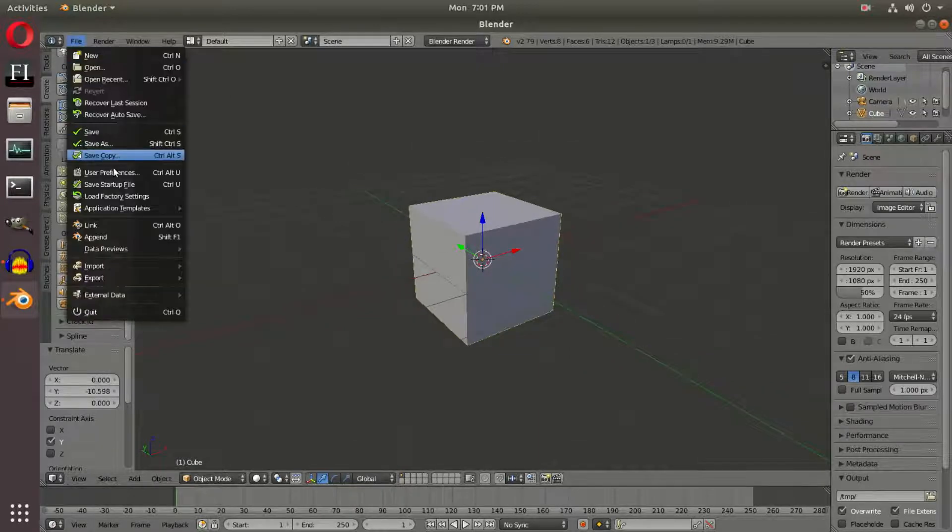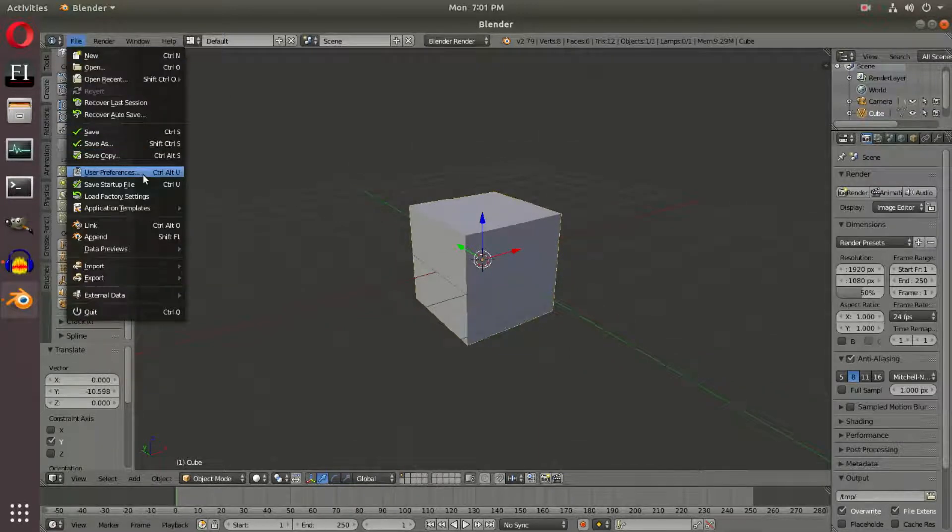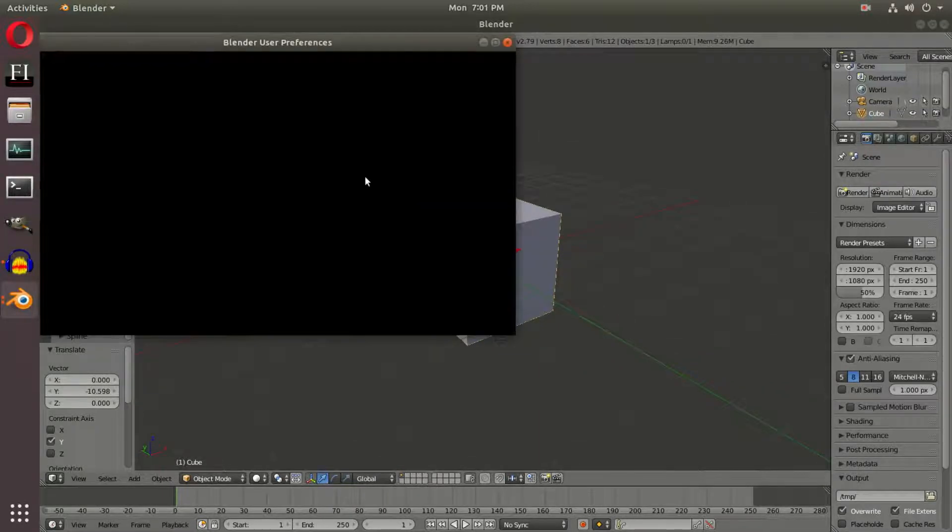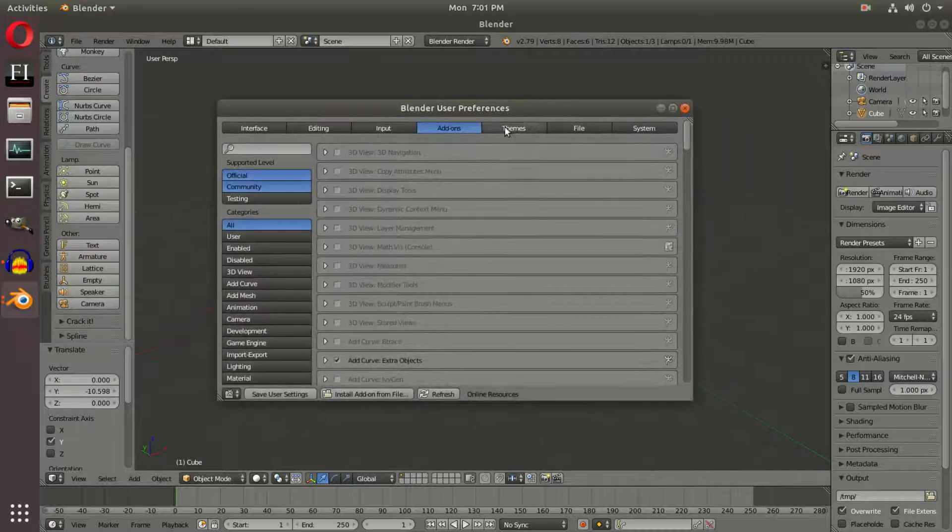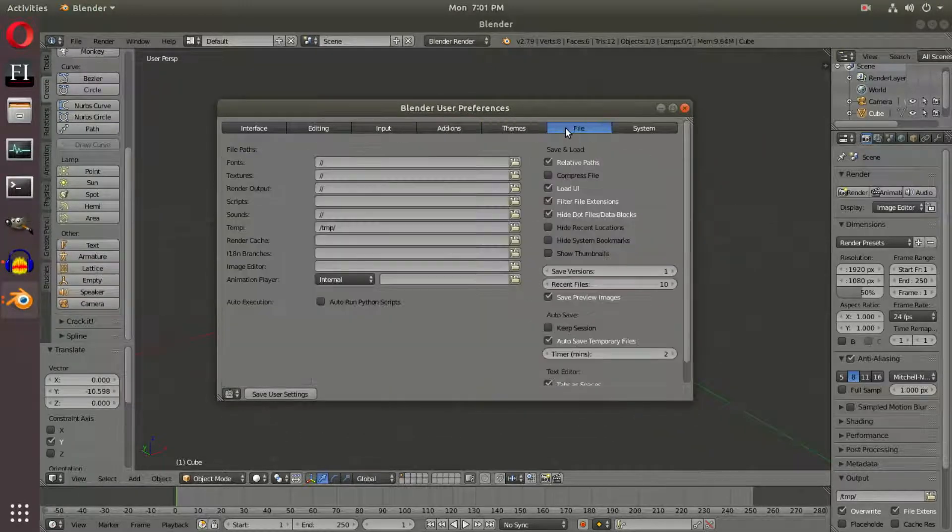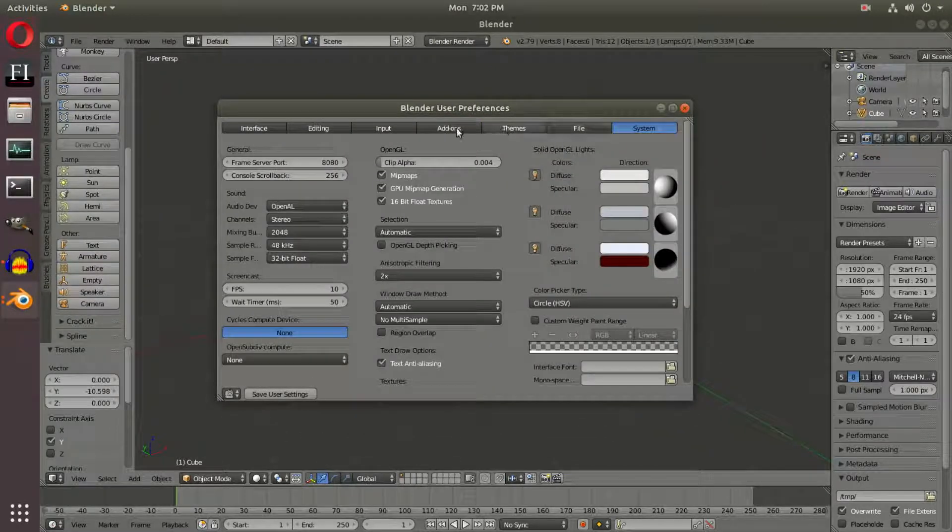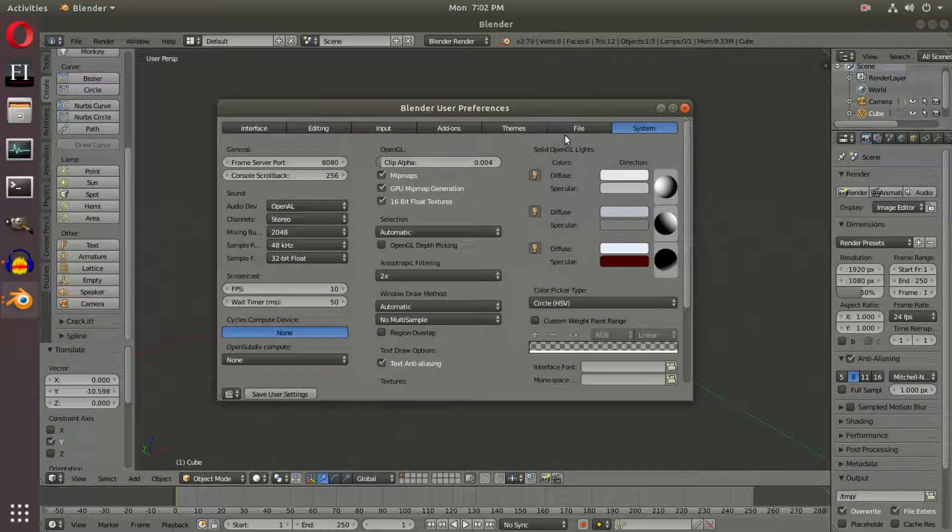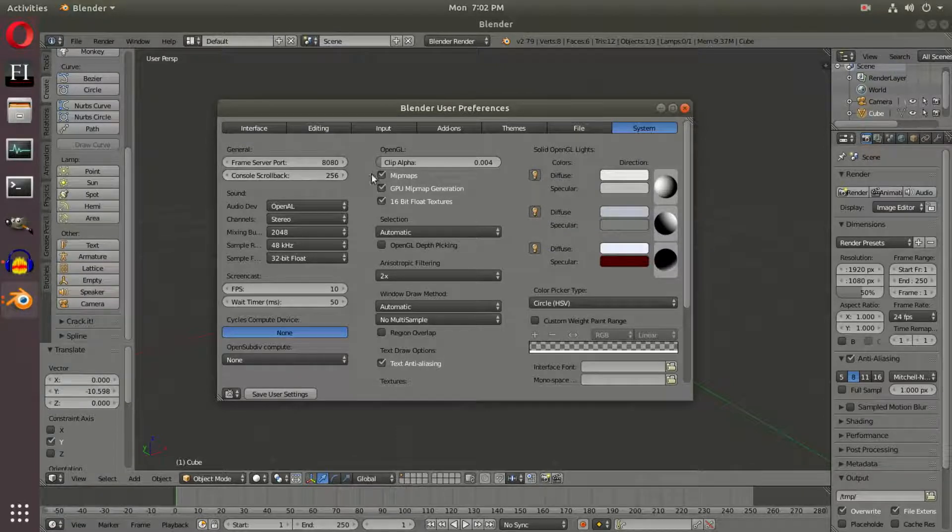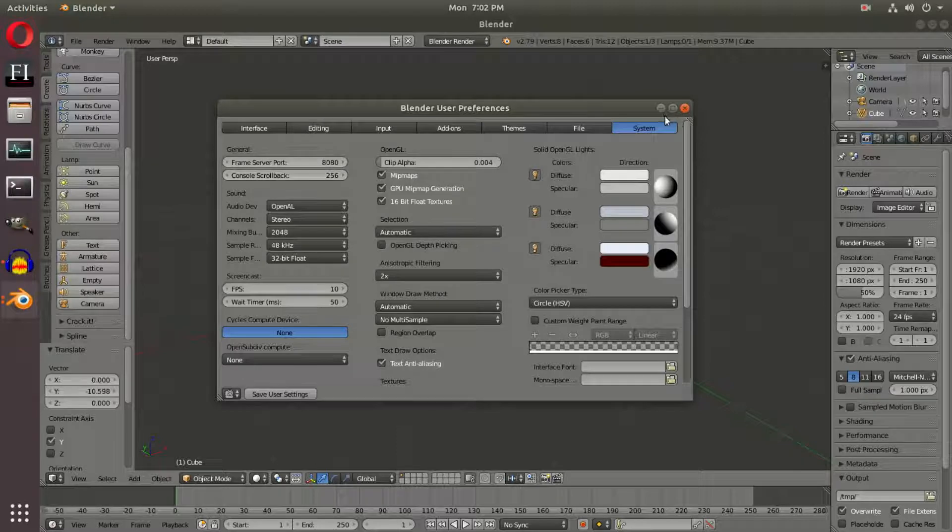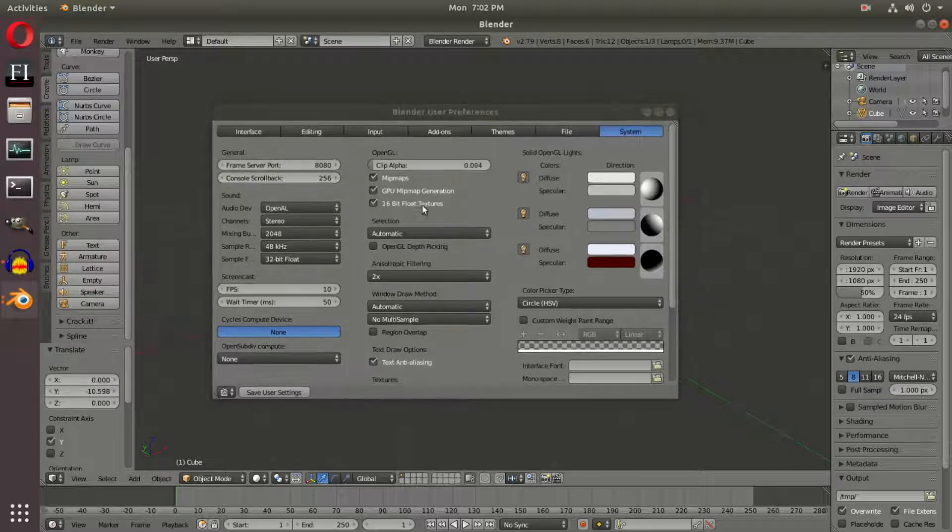Select the cube and go to File > User Preferences. In User Preferences, go to System, and look at the Mipmaps setting. We're going to leave that alone for now, but keep your eye on that Mipmaps setting.